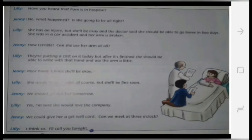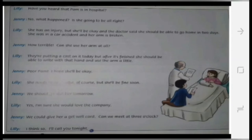How terrible. Can she use her arm at all? They are putting a cast on it today, but after it's finished, she should be able to ride with that hand and use the arm a little. Poor Pam. I hope she'll be okay. She needs to be careful, of course, but she'll be fine soon.